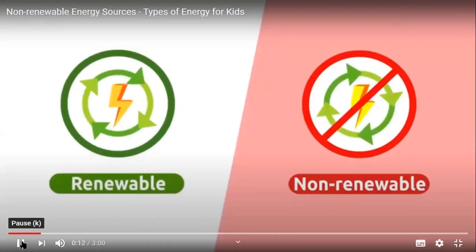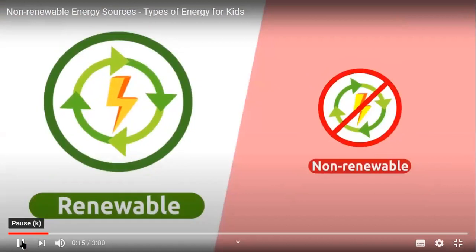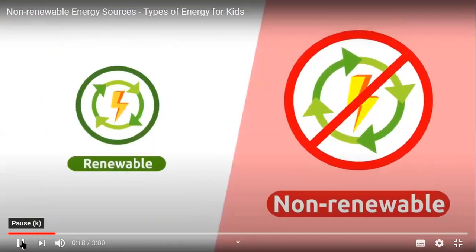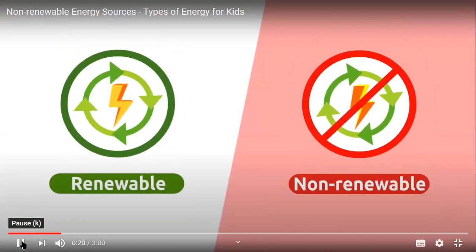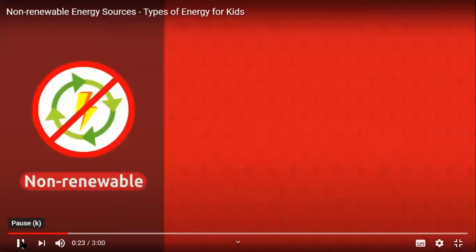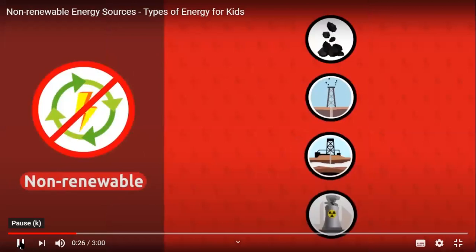We obtain energy from two different sources: renewable energy sources and non-renewable energy sources. Today we're going to learn about non-renewable energy sources.